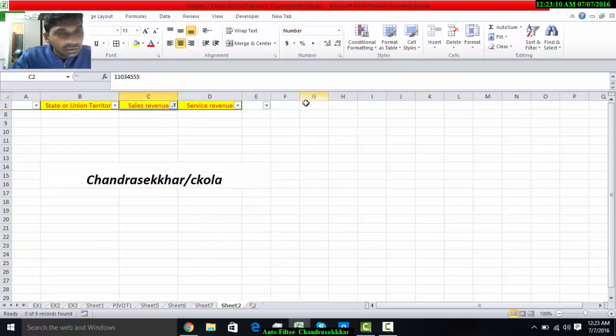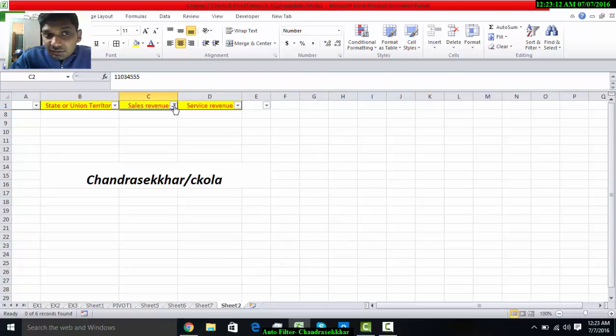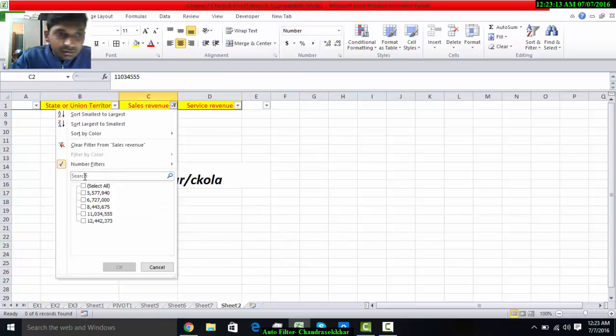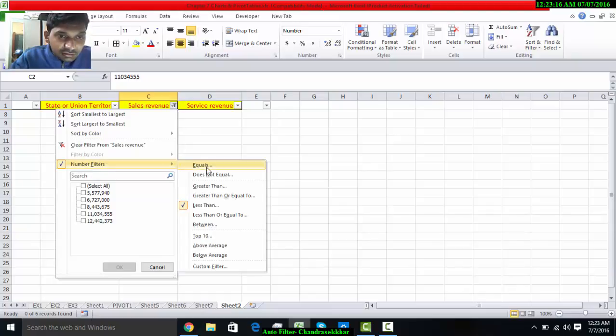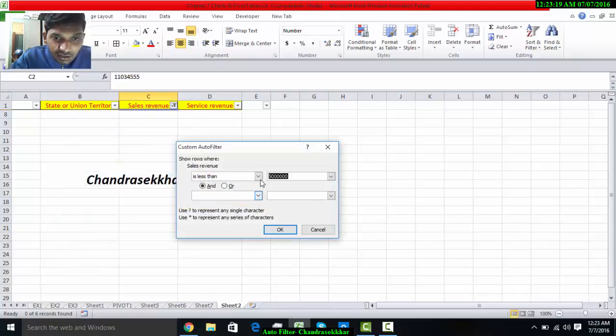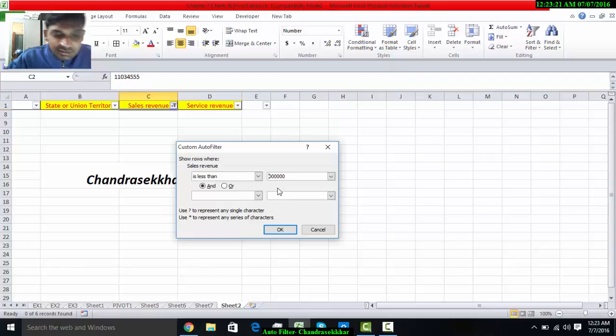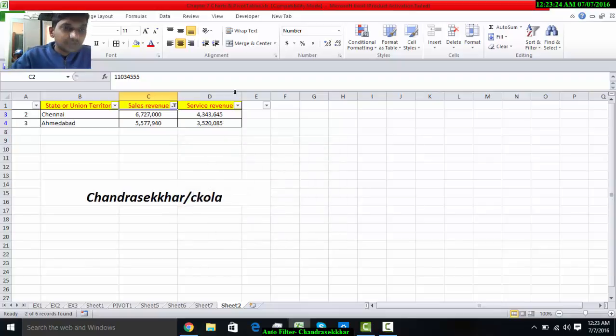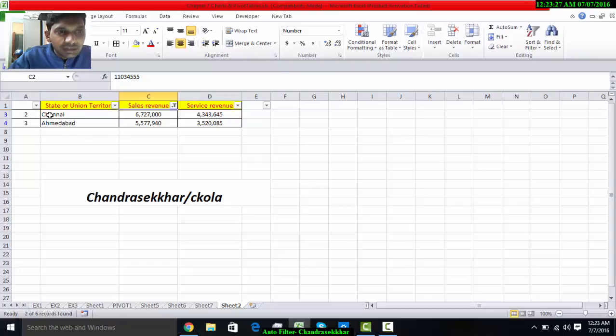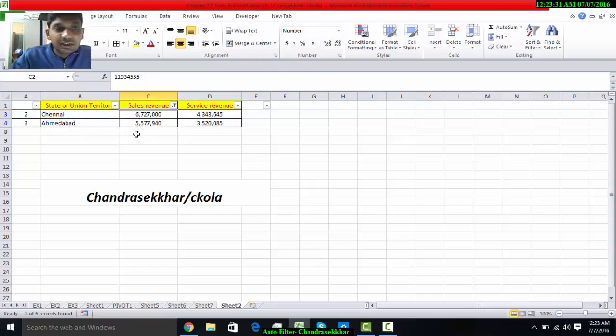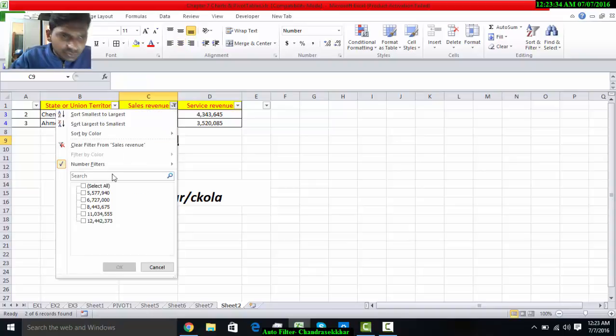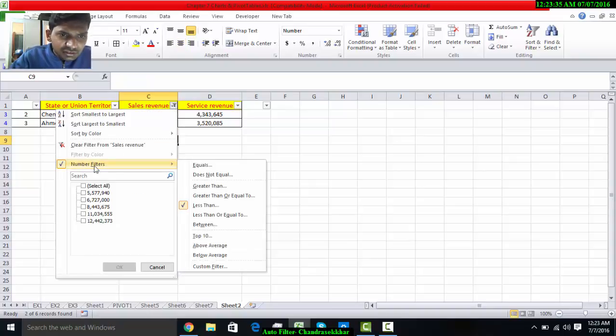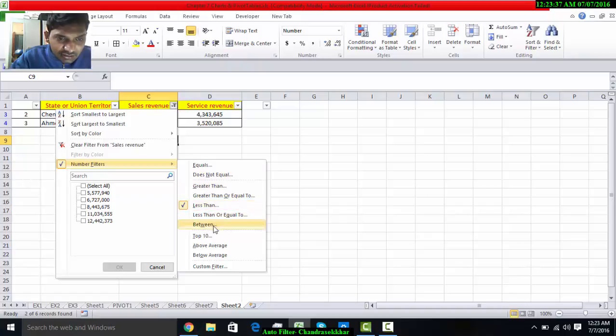There is no region under five lakh, so let us see now again the regions less than seven lakh. Yeah, we'll find it. The regions of Ahmadabad and Chennai have sales revenue less than seven lakhs. In this manner we can filter in a number of ways.